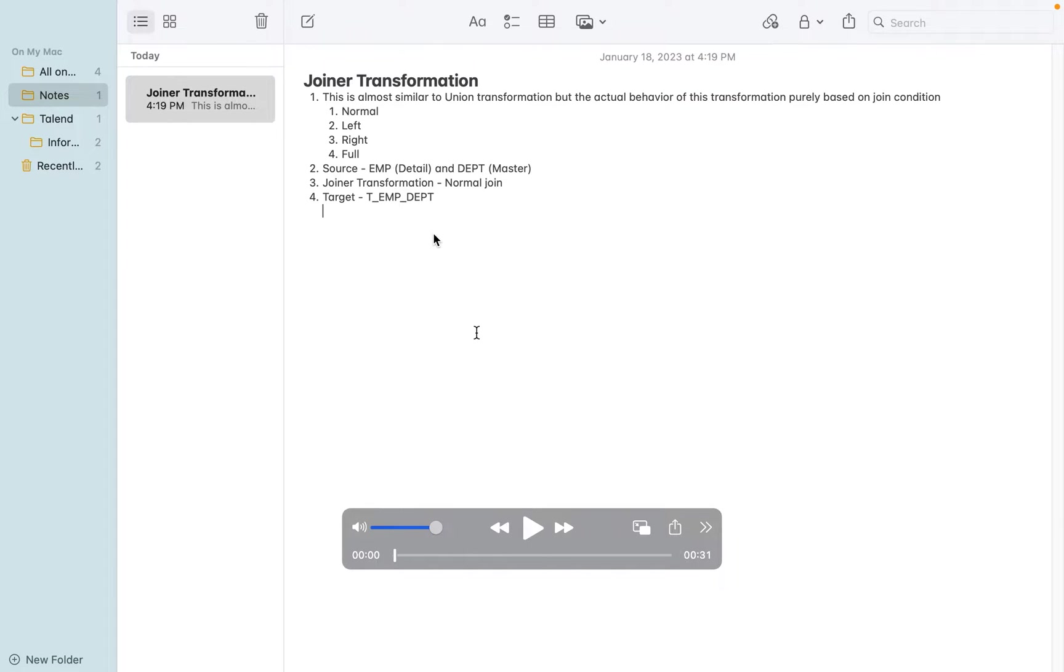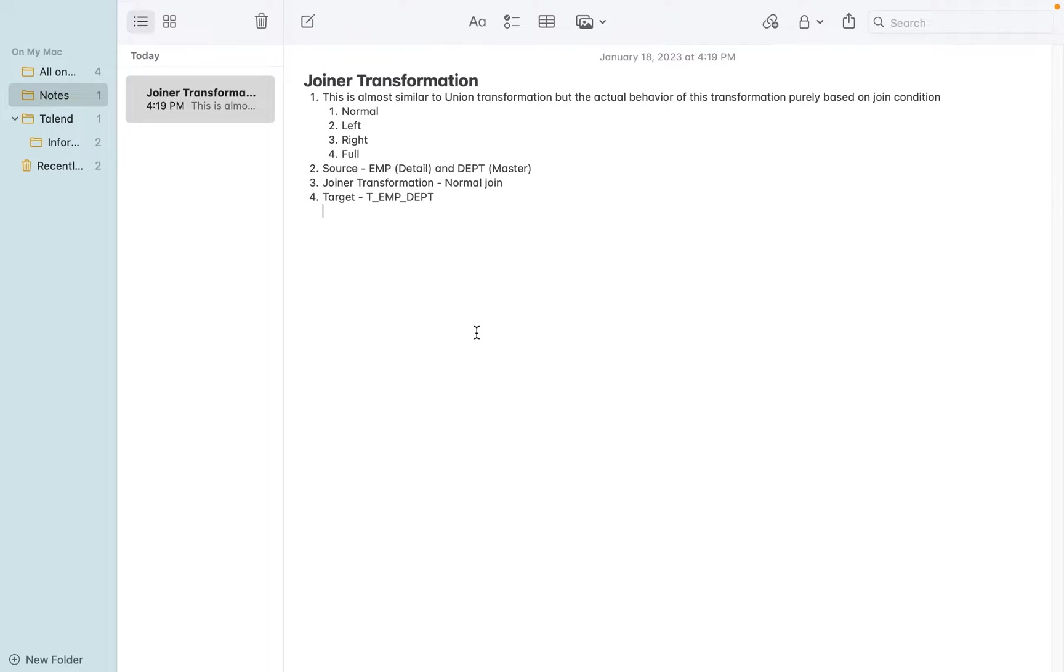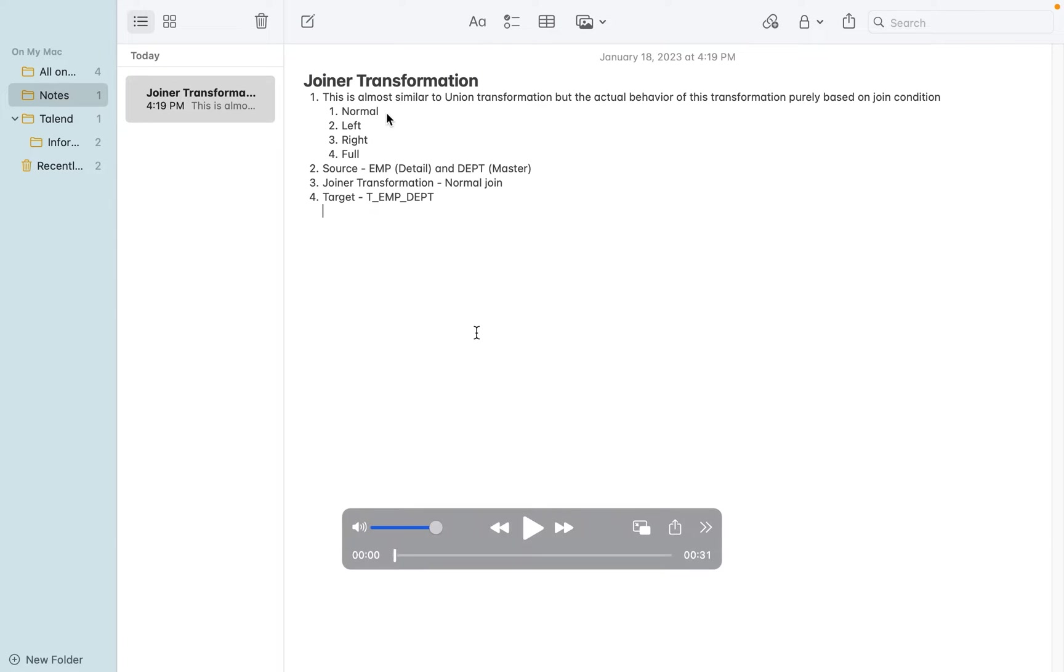Today we are going to discuss joiner transformation. This is almost similar to the union transformation, but the actual behavior of this transformation is purely based on the join condition - it can be a normal join, left outer join, right outer join, or full outer join.